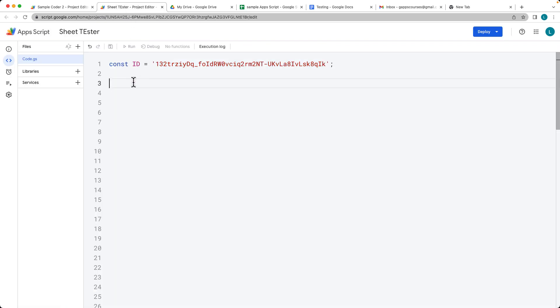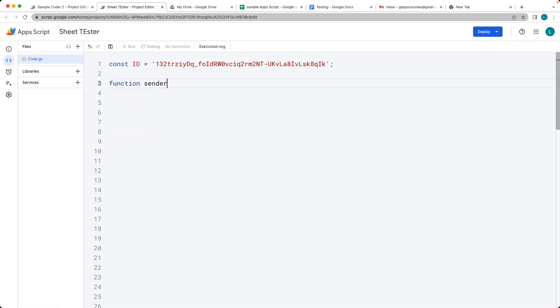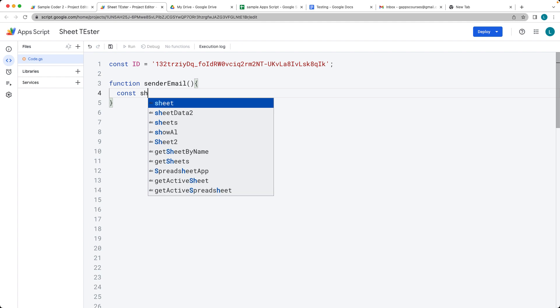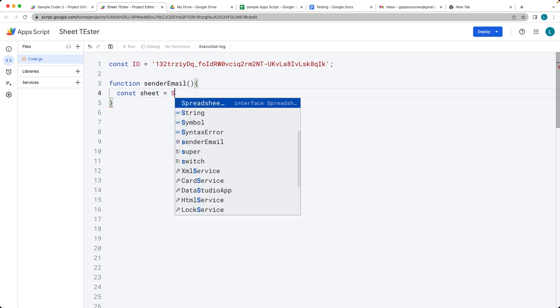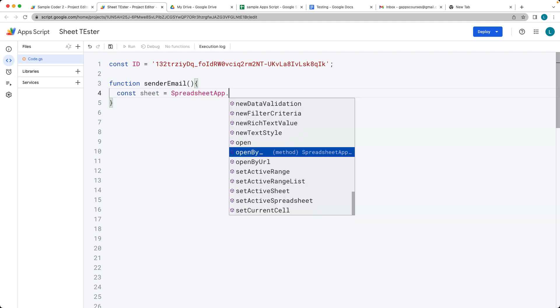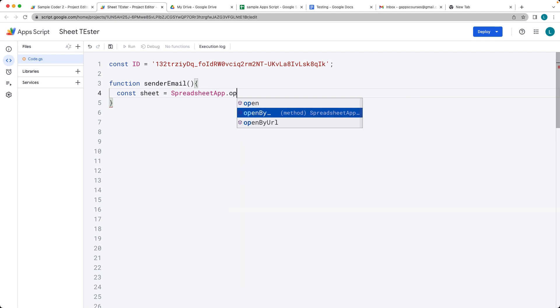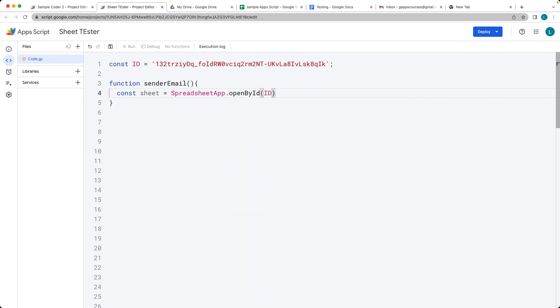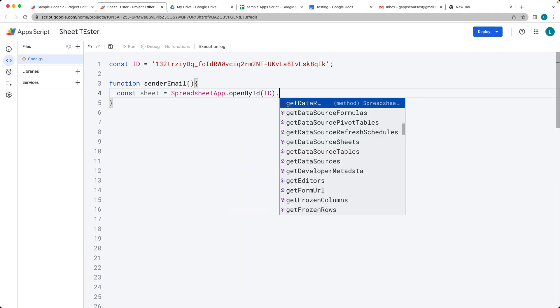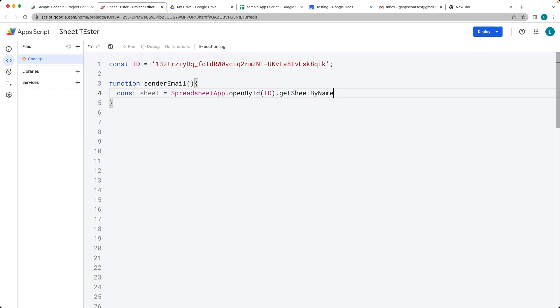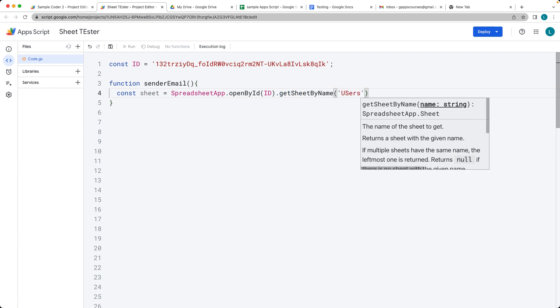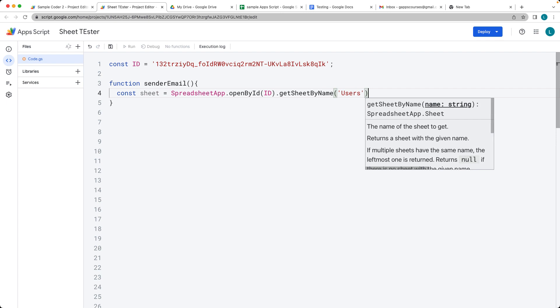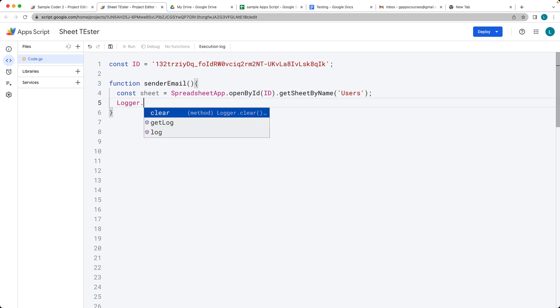Go ahead and create a function, and I'll call it senderemail. Within this function, the first thing we want to do is select the sheet object. Using the spreadsheet app and then open by ID, we can specify the ID. Then we want to get sheet by name, and the name is going to be users. We want to make sure that we select the sheet object properly.